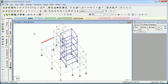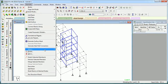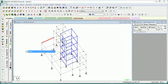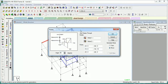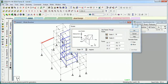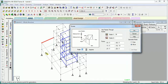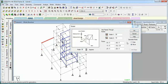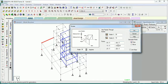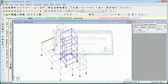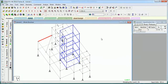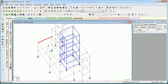Let us now select this beam only and rotate it. The axis of rotation shall be this point. We'll copy it and the beams will be linked. It moved by 90 degrees and a connecting beam has been created as you can see.